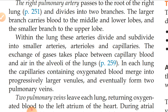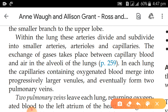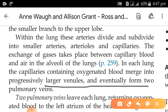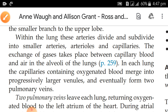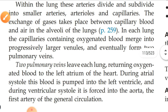After gas exchange, the vessels merge. Following the capillaries, they become venules and then pulmonary veins. Two pulmonary veins leave each lung, returning oxygenated blood to the left atrium of the heart during atrial systole.